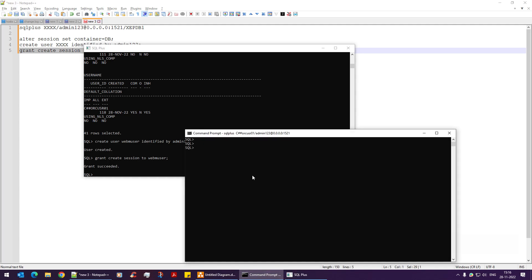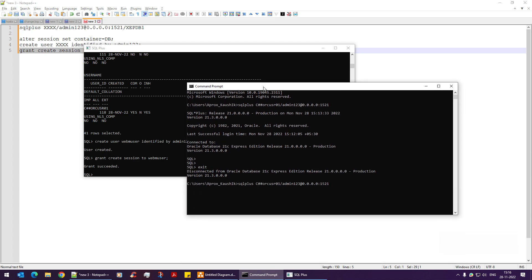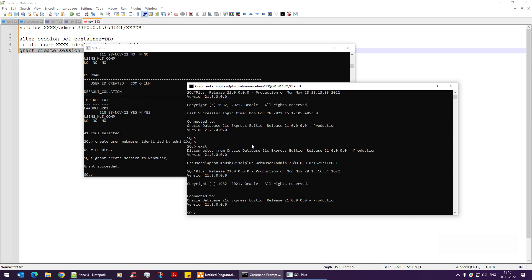Now I need to grant the session privilege to the new PDB user. I run: GRANT CREATE SESSION TO webm_user. Grant succeeded. Then I exit SQL*Plus and try to connect using: sqlplus webm_user/admin123@//localhost:1521/xepdb1. With xepdb1 specified, the connection succeeds — the PDB user is working correctly.